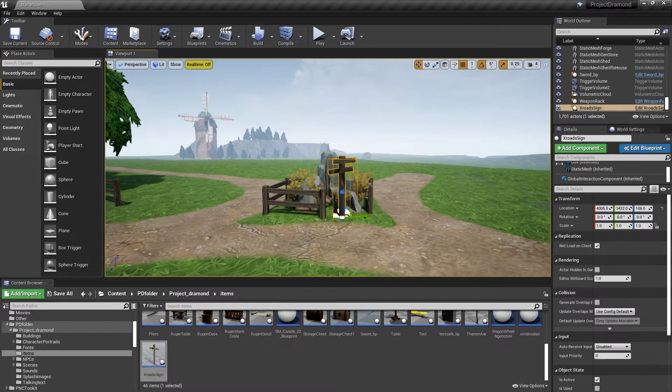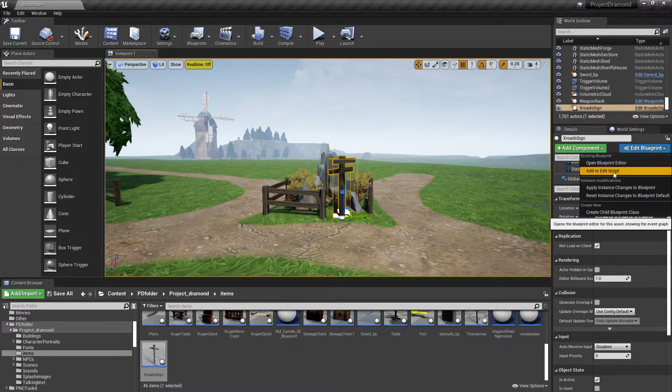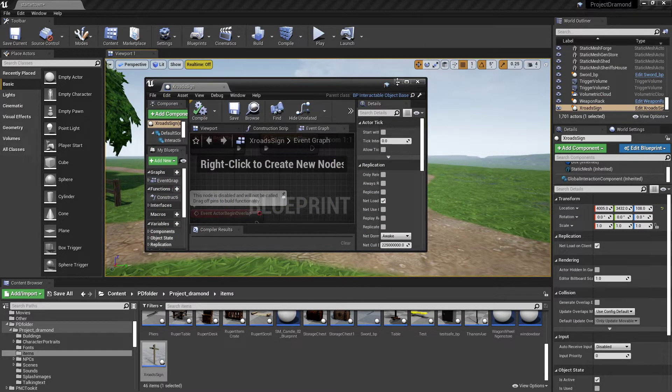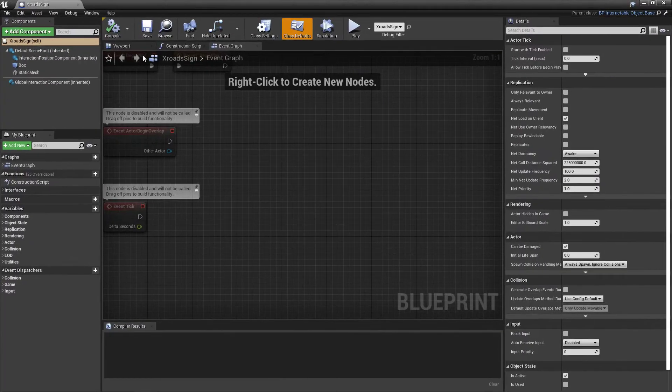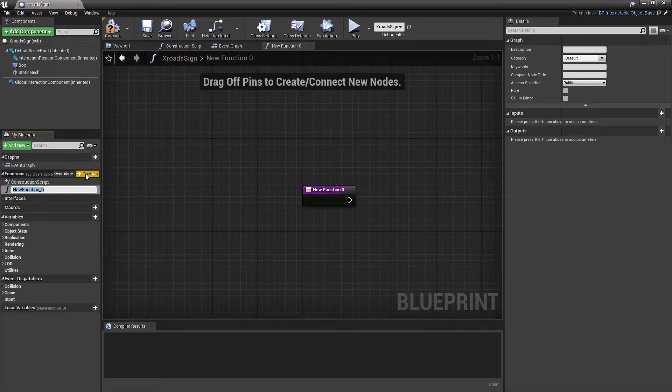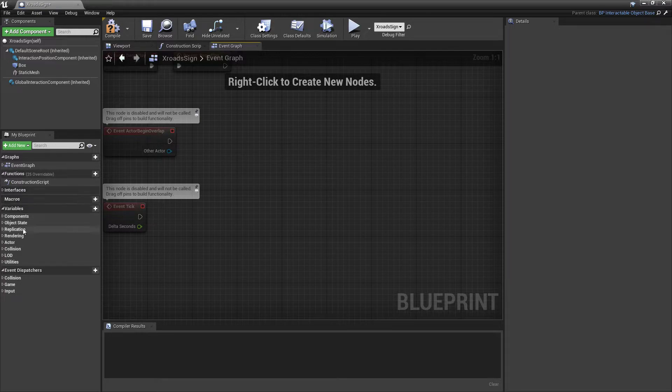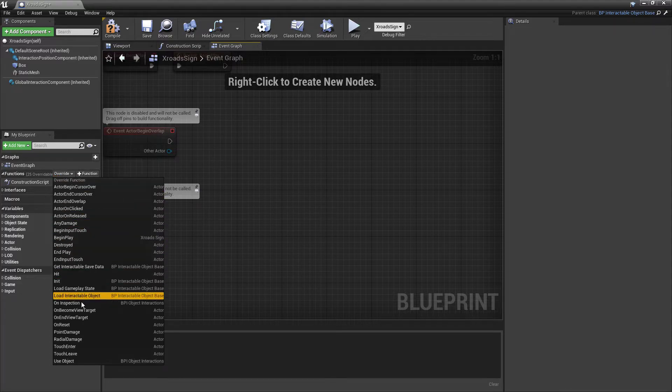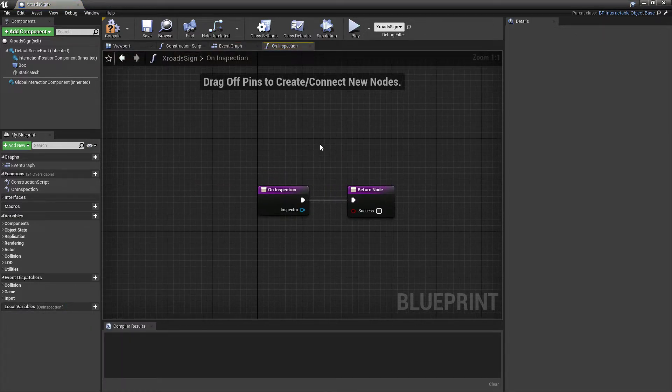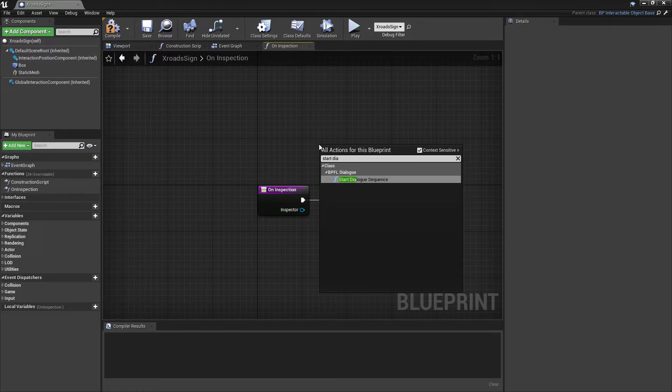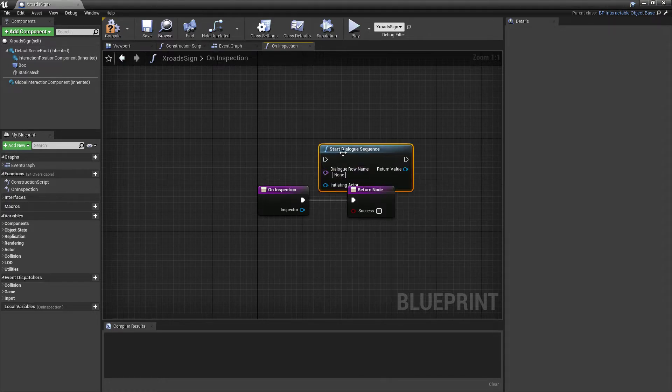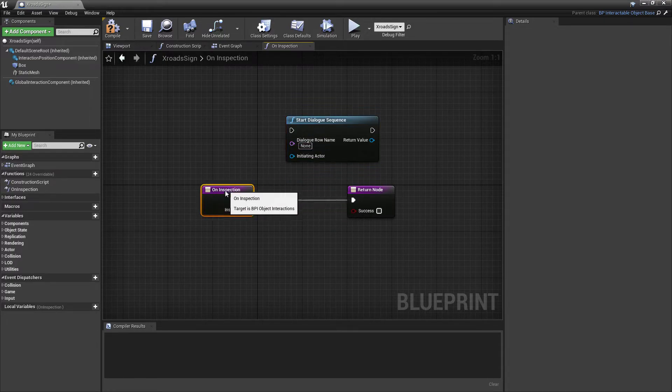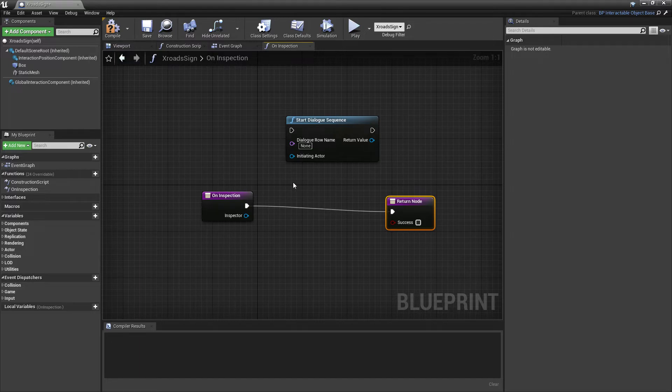And now that we have this as an interactable object, we can come in here, we can edit the blueprint, which opens this window, which is what we were just in. We were in the viewport. Now you can come over here and you can add all sorts of functions. So you can do it on inspection, that way you can have inspection dialogue. So if we did that, so when you right click, then you could come in here and do start dialogue sequence.